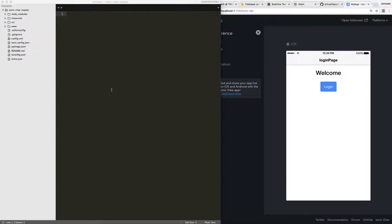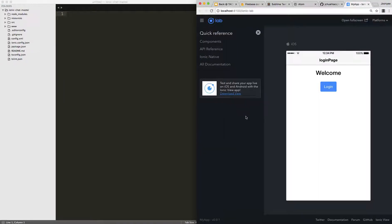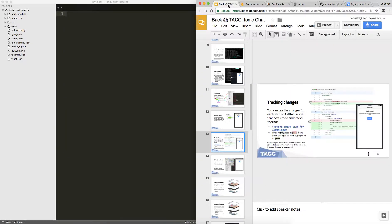I'm going to be writing and changing the code inside of Sublime Text, and any changes that I make will appear inside of my browser window in my Ionic Lab preview. If you prefer written instructions,